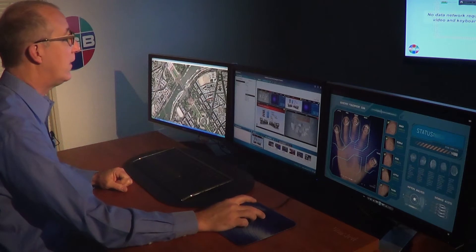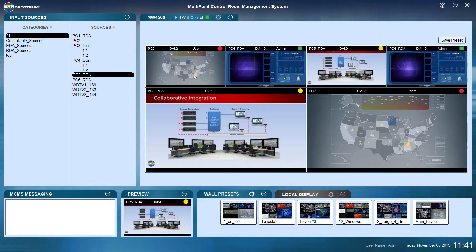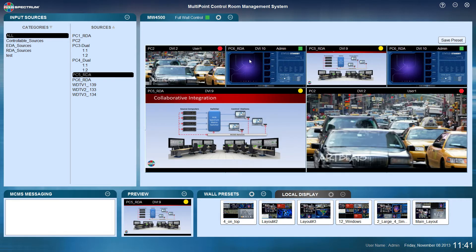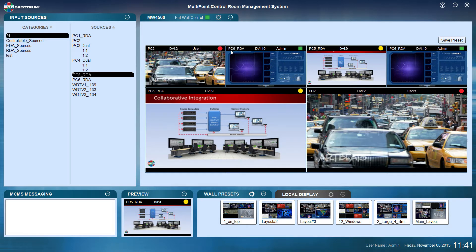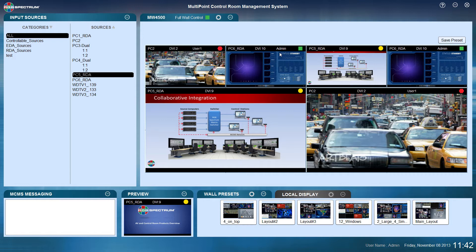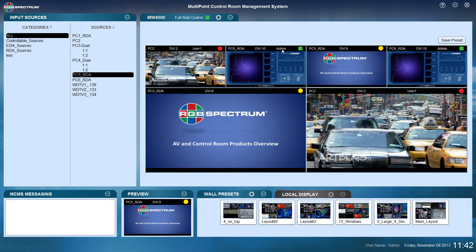Now more about the wall section. At the top of each source you'll see a banner, which you can turn on or off. It shows the source name and the input to the switcher. It also shows you who has control of that source — for example, the admin currently has control over one source, while user 1 has control over another.